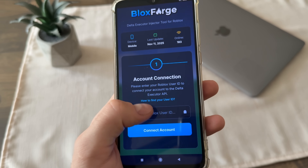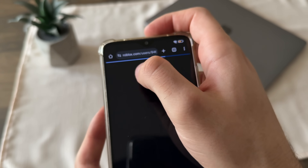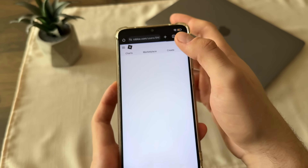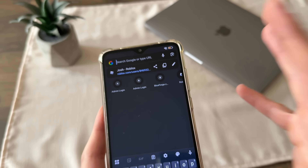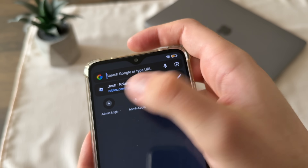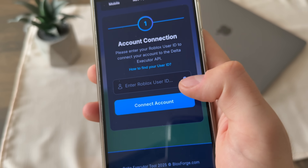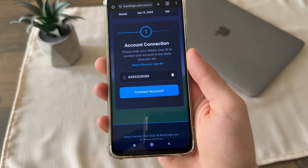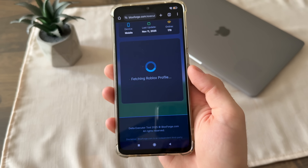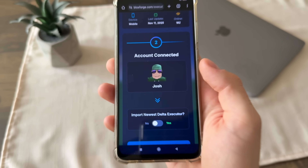We will have to enter our Roblox user ID. If you don't know how to find your user ID, click 'how to find your user ID,' or let me quickly show you. Go to roblox.com in your browser, go to your profile, log in and copy your profile link — because your profile link contains your user ID. Then get back to the tool and click the button. It will automatically paste only your user ID from that link. Click 'connect account' and it will start fetching your Roblox profile. You should quickly see 'user found' and your account.